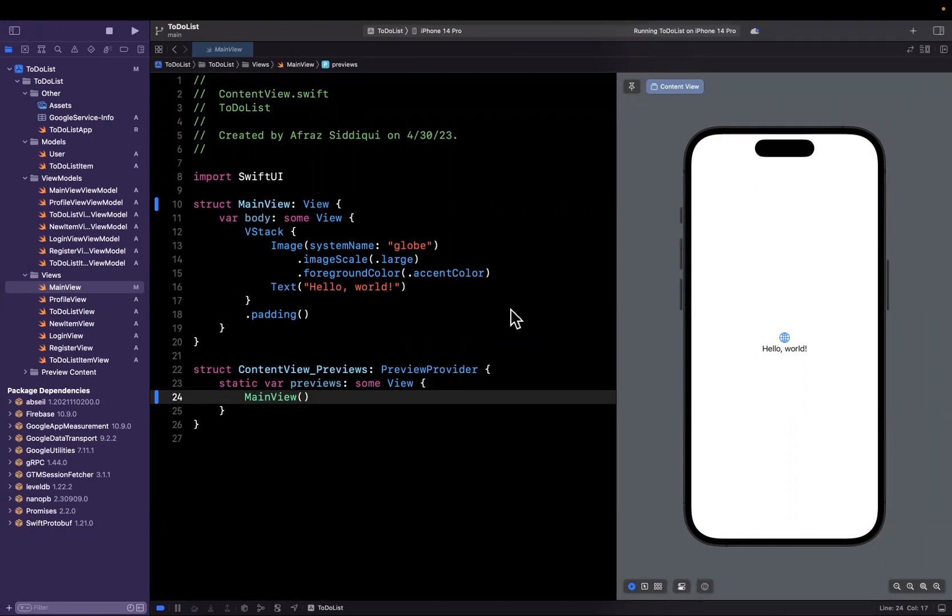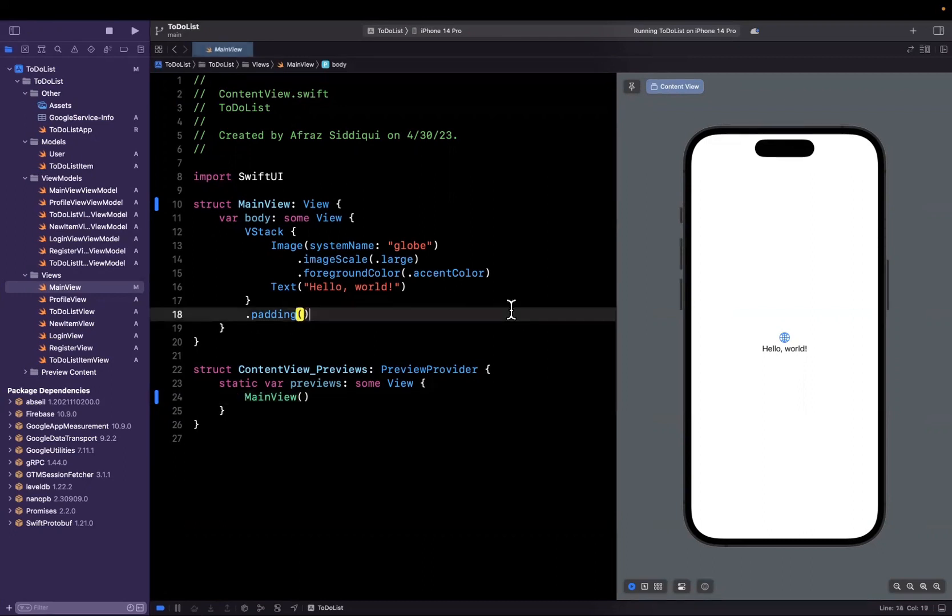We're going to build out the login screen, the login view for our application. This is what we want to show when our user launches the app and they're not signed in. So let's get to it.